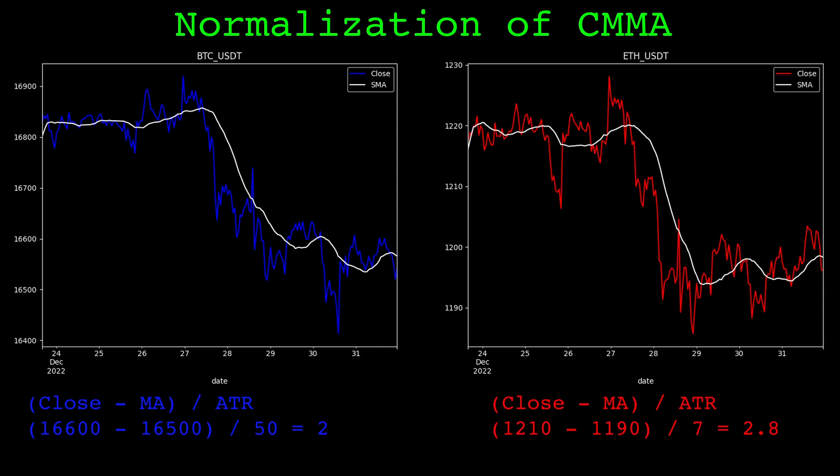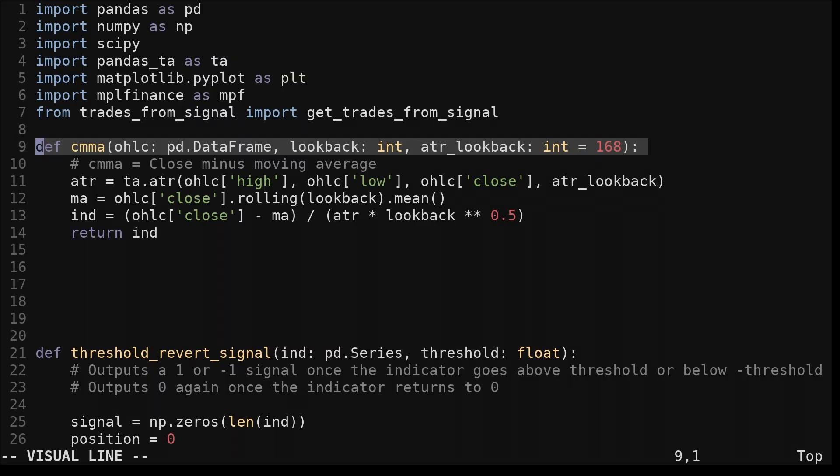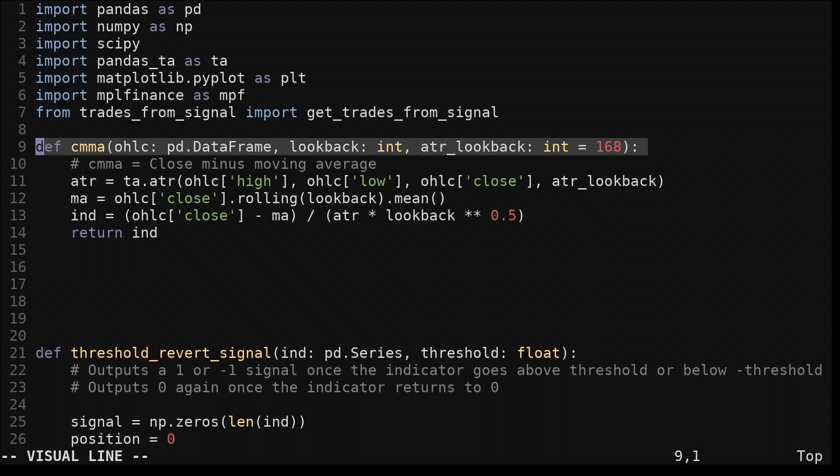Let's look at the code for this normalized indicator. This function CMMA implements this indicator. We pass out the open high low close data, a look back for the moving average, and a look back for the average true range. The average true range look back should be fairly large, big enough to get a general idea of the volatility present in a market.